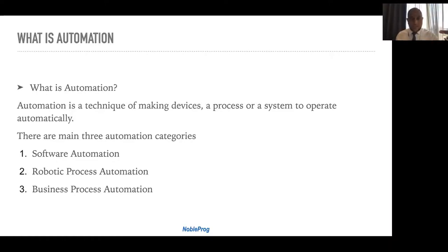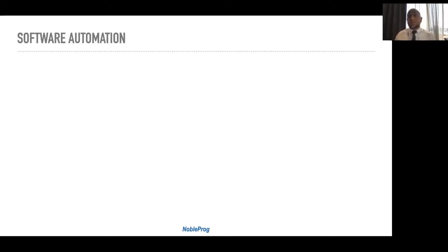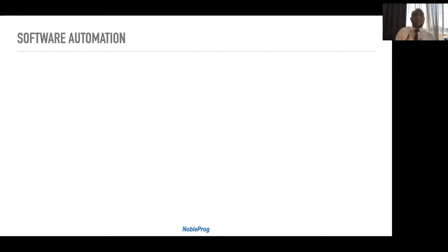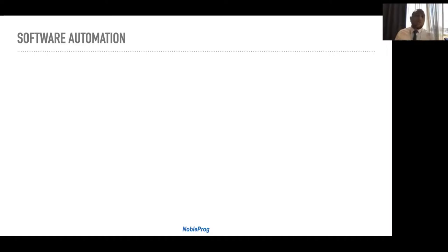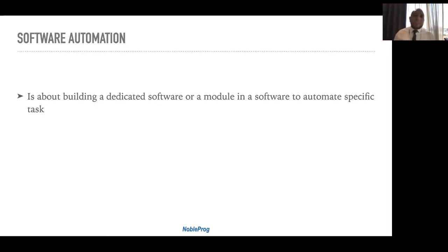Software automation is something we deal with all the time. Any piece of software that automates something you used to do manually is software automation. For example, the calendar invitation you received for this session is a form of automating calendar management — something we used to handle manually with physical agendas. Software automation is a very old, very popular topic that everyone deals with currently.